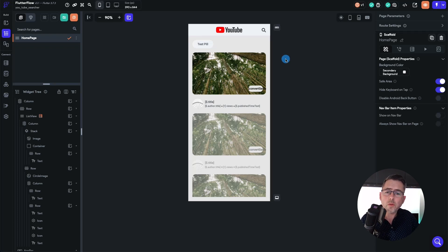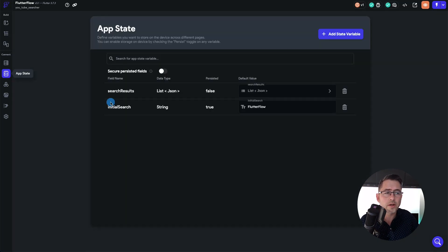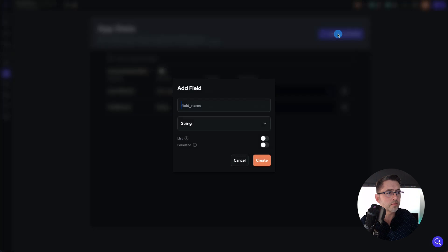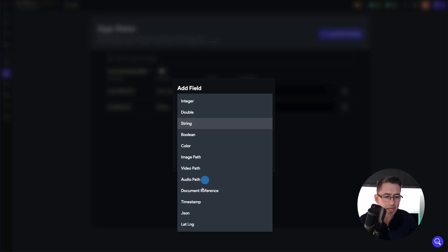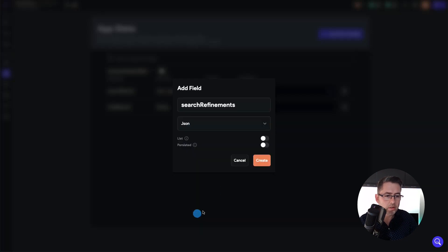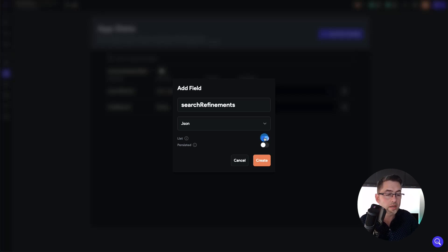The first thing we need to do is set up some app state. Let's choose app state on the left hand side. We're going to create a new state variable and we're going to call this one 'search refinements'. We're going to call this a JSON, which is the data type. It's going to be a list because we know that we've got one or more that's going to come back — we might not have any, but it's going to be a list. And we're going to hit create.